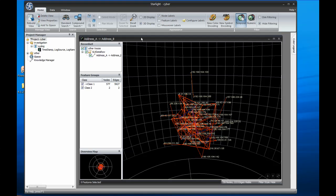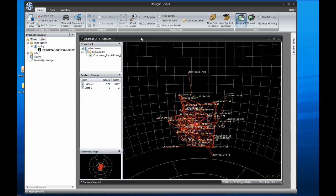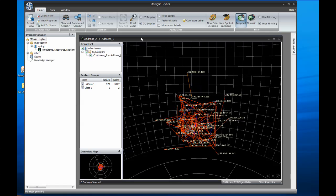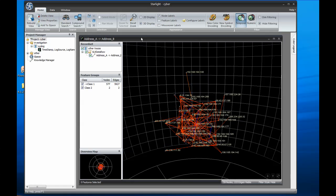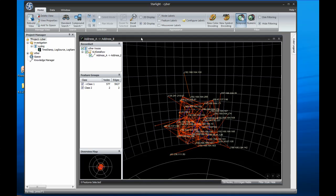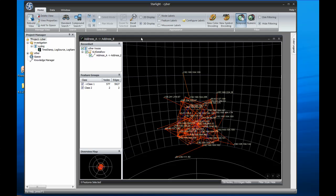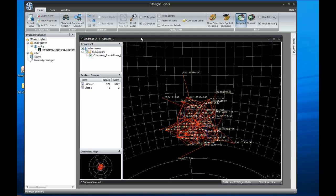In the scenario that follows, we're playing the part of a network security administrator who has been advised of a computer on the network that has recently been rebooting on its own. We have access to three sources of information: a database of network flow information, a set of syslog messages, and a list of employees. I'll also show how Starlight's social network analysis tools can help you analyze network information to identify key points in traffic flows.